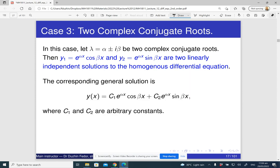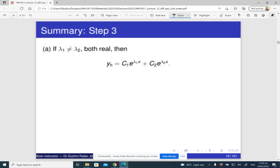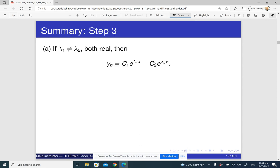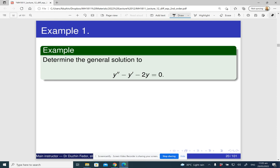Here is the general recipe for solving linear homogeneous differential equations with constant coefficients. Step one: write down the characteristic equation. Step two: solve it and determine whether it has two distinct real roots, a repeated real root, or complex roots. Step three: apply the corresponding formula.